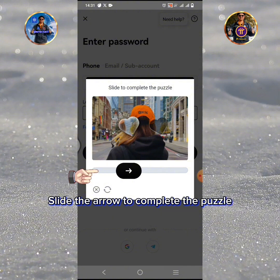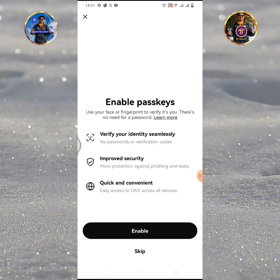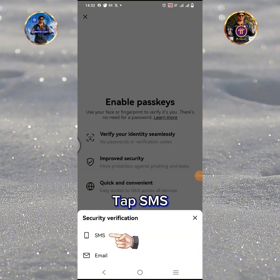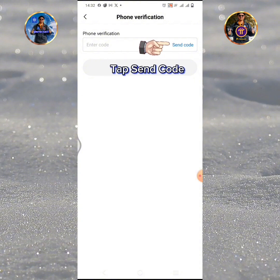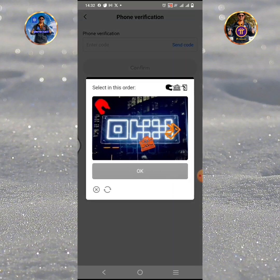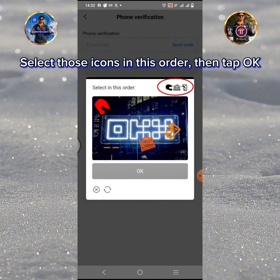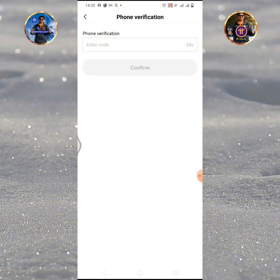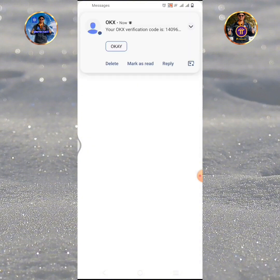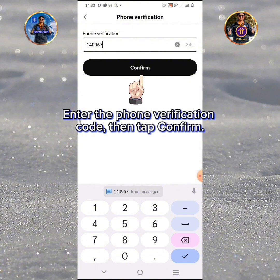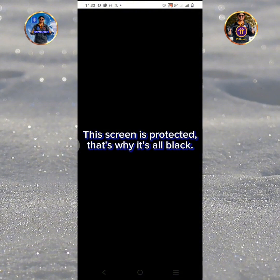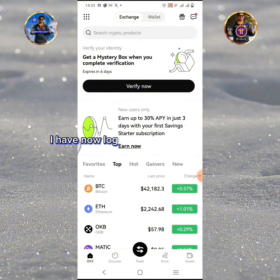Slide the arrow to complete the puzzle. To enable passkeys, tap the Enable button. Tap SMS, then tap Send code. Select those icons in this order, then tap OK. Enter the phone verification code, then tap Confirm. Tap Enable if you want to enable passkeys. This screen is protected, that's why it's all black. I have now logged into my OKX app.